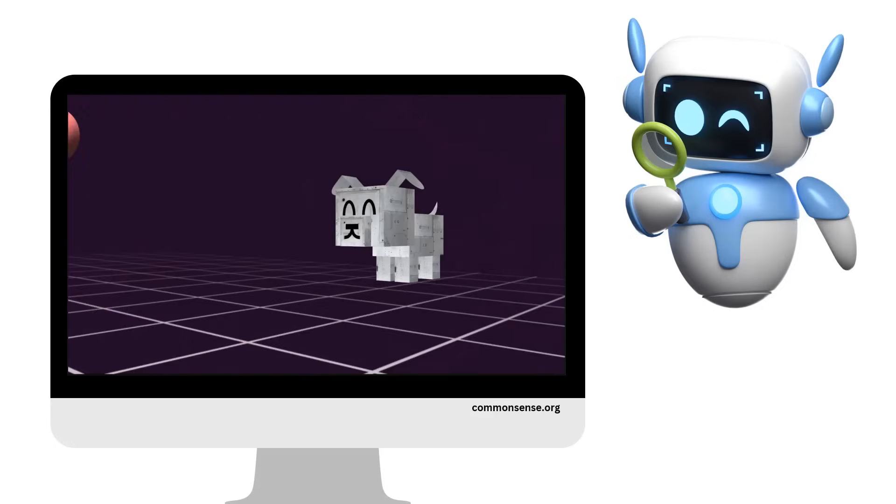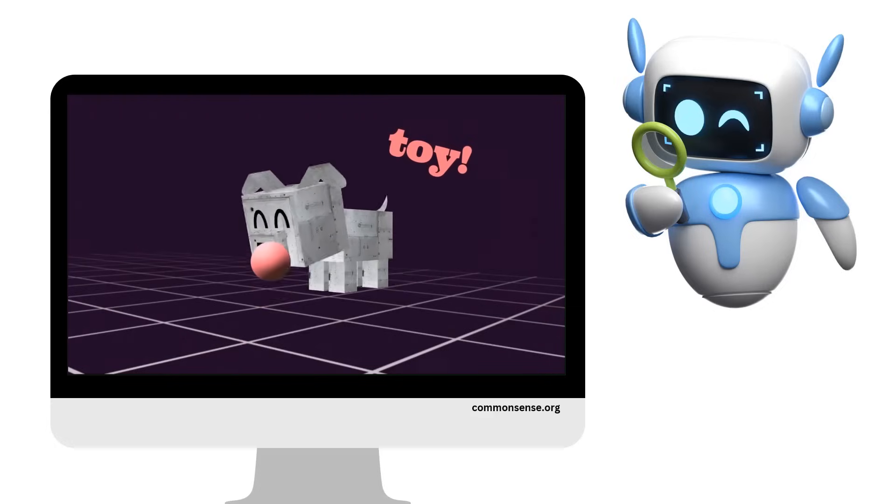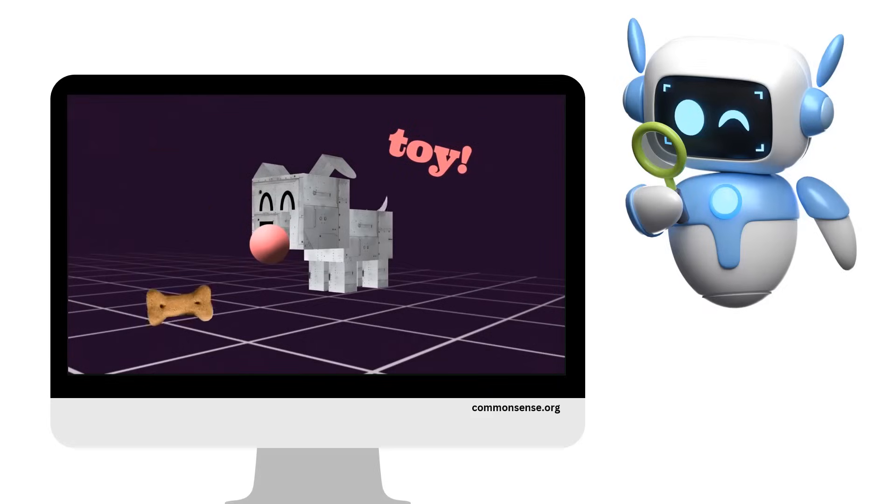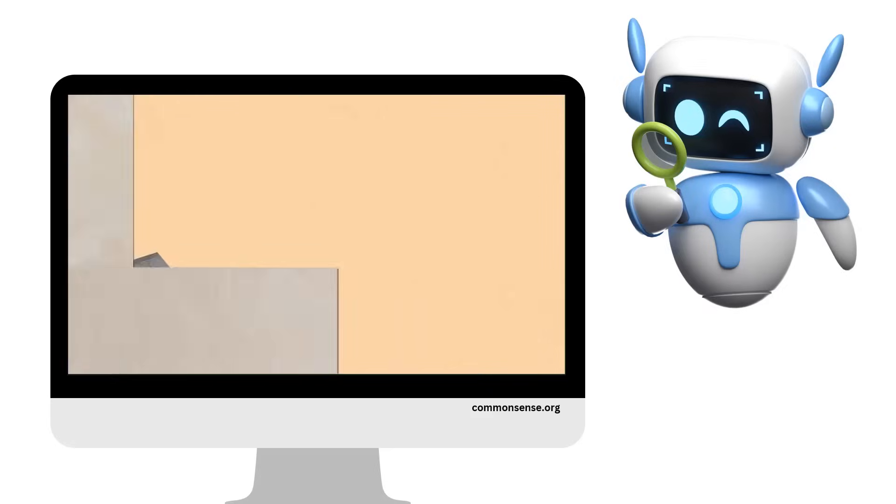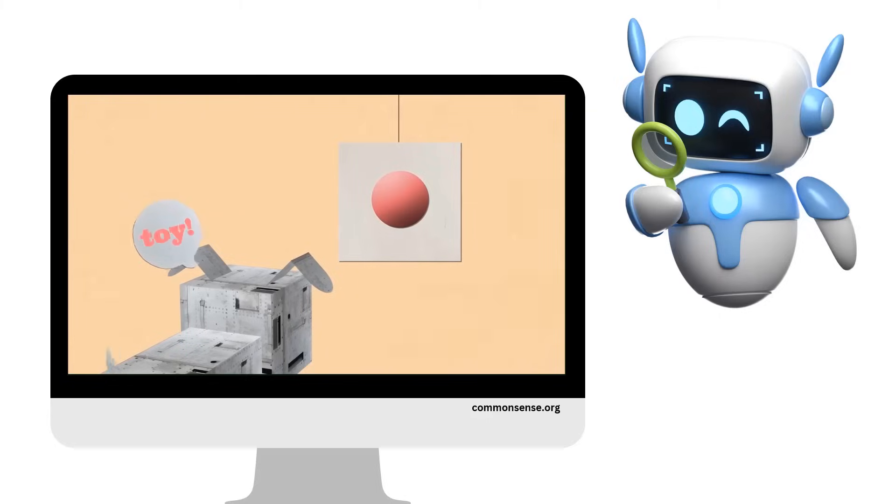It might make some mistakes at first, but with each correct answer, it gets a reward. Over time, the dog's recognition improves, the same way you improve at any task the more you do it.